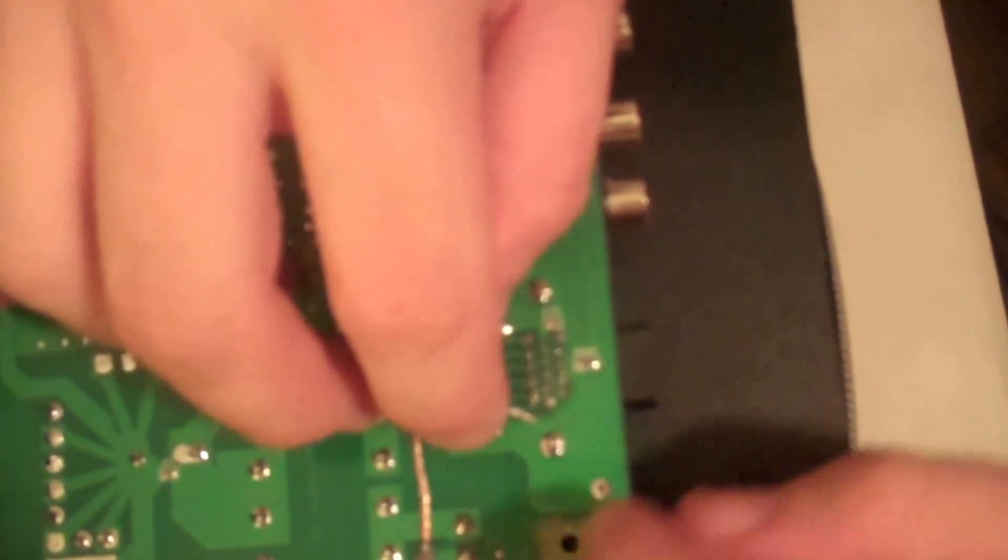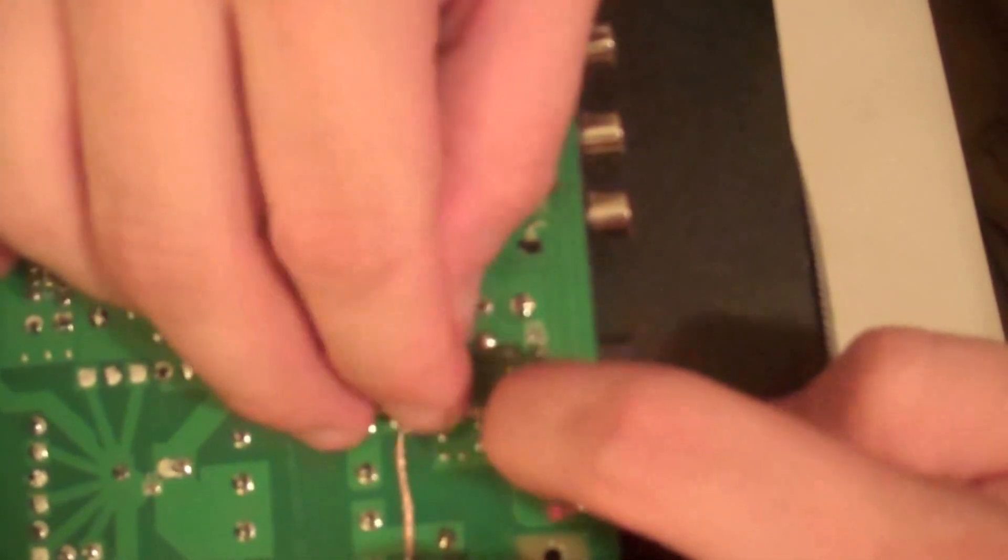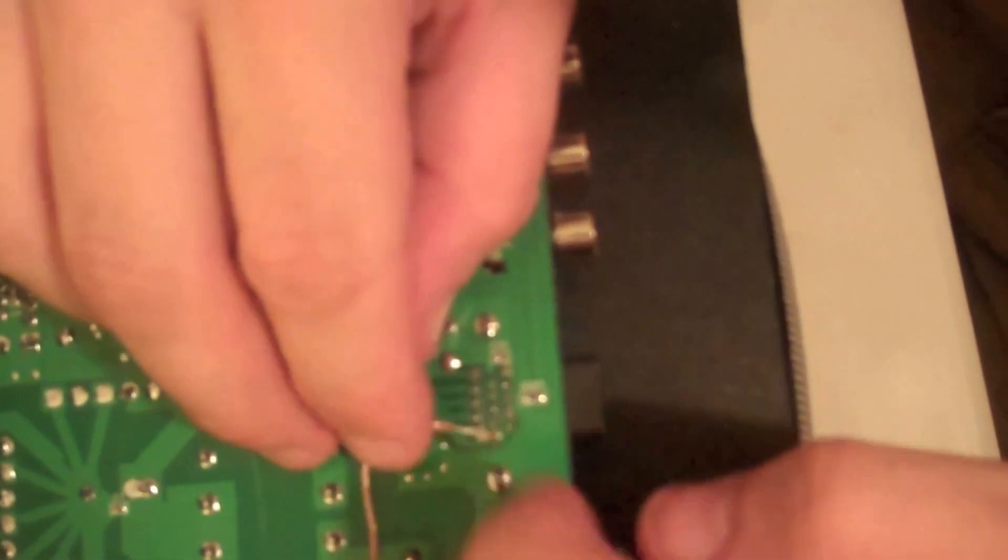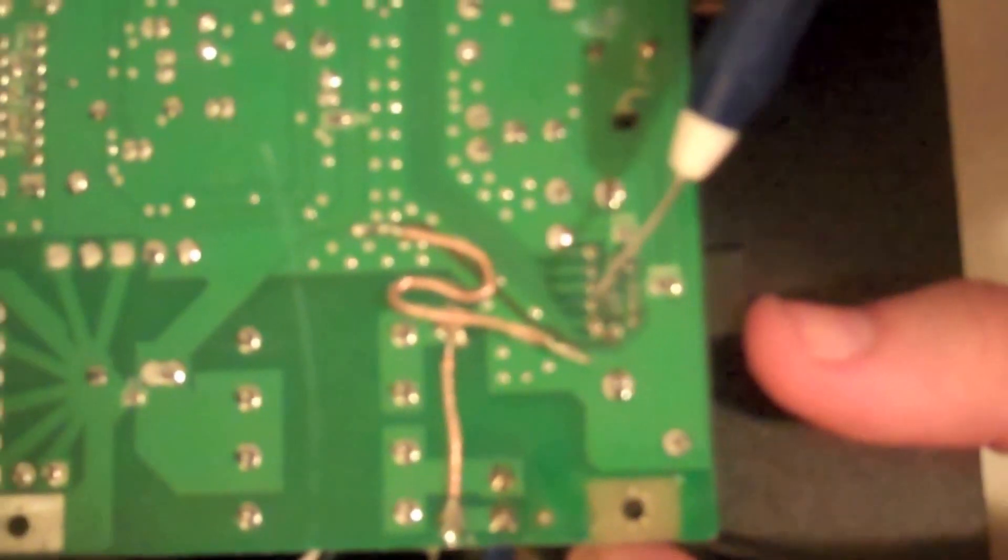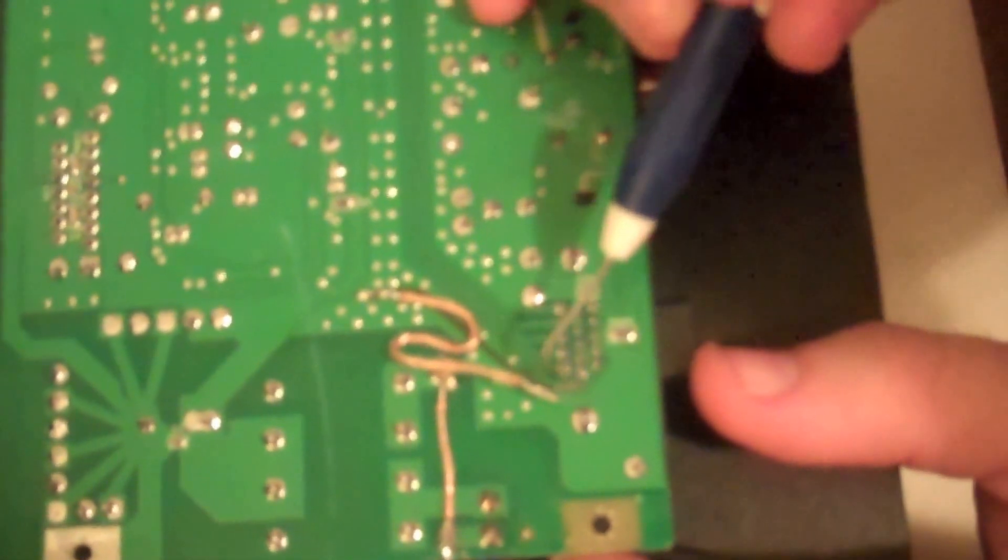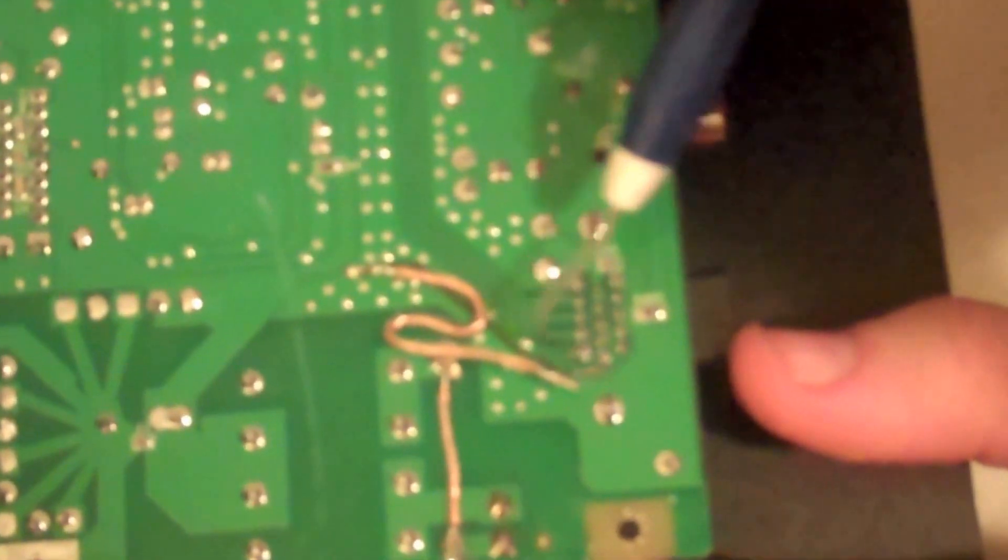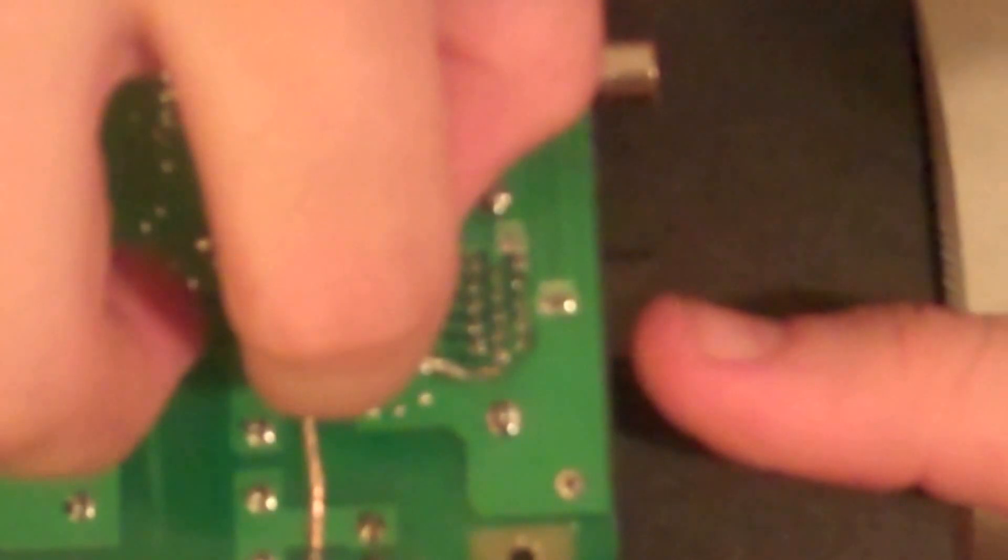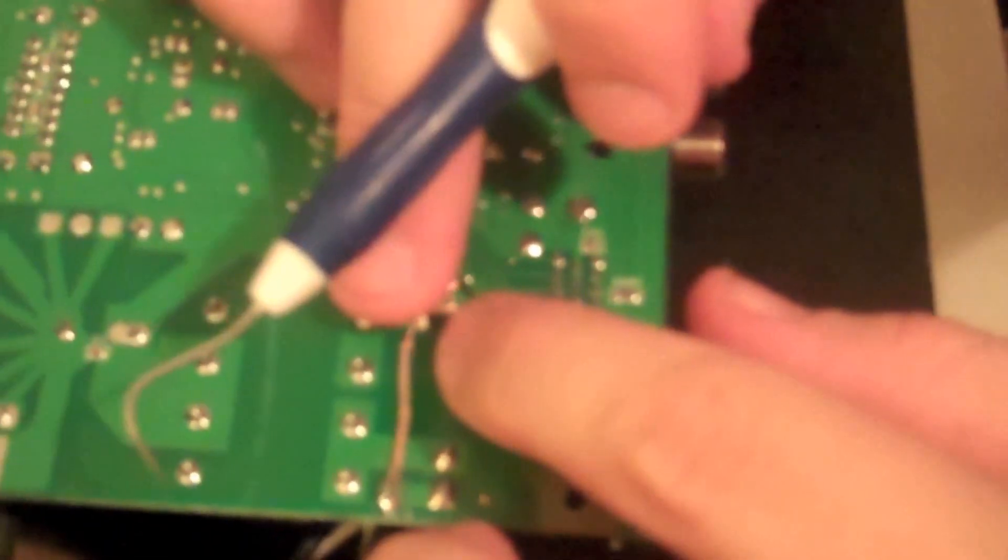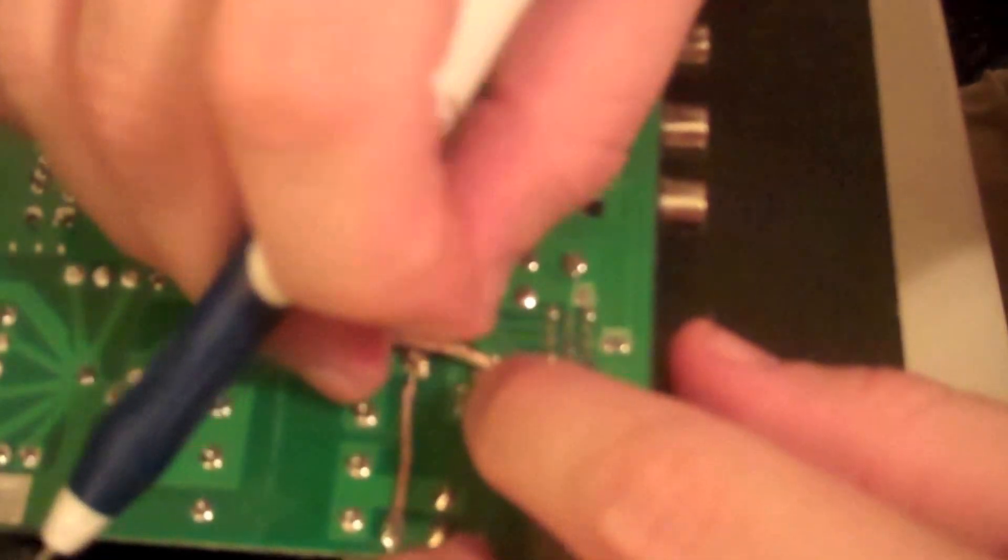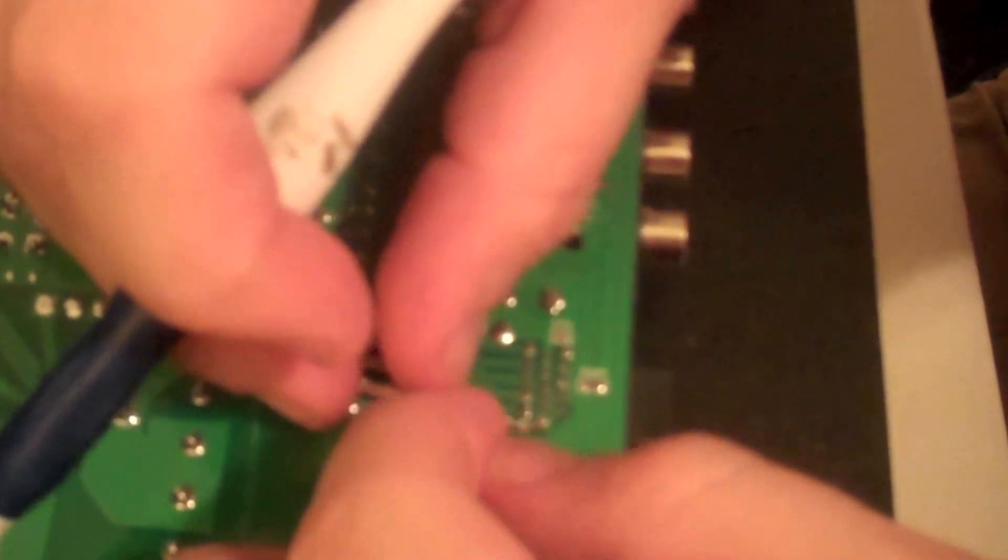So now I basically have this back around. I'm going to use my dental pick again. I'm going to pull this trace away from these soldering points and bring it up underneath.